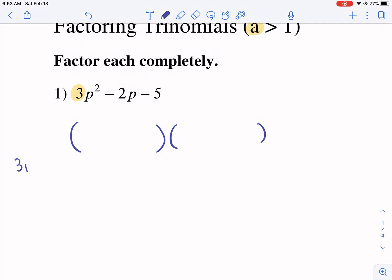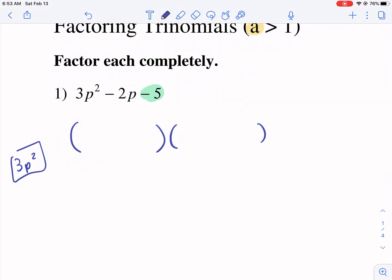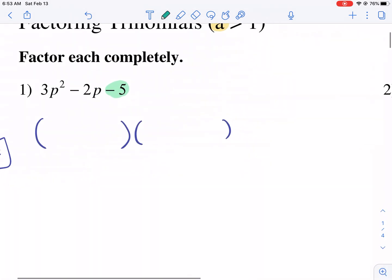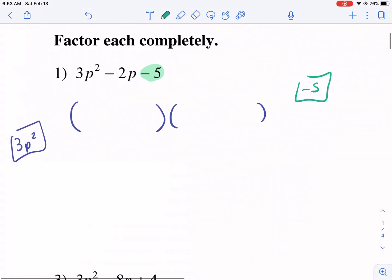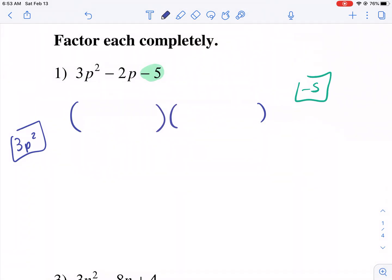But this time we have to consider factors of 3p squared. And then we also have to consider factors for the negative five. And then we have to consider them in relation to each other. Let me go ahead and show you. First, we think of factors of 3p squared — we have 3p and p. This one's fairly simple, so we're going to put a 3p and p there.